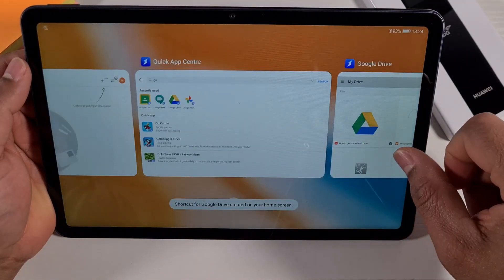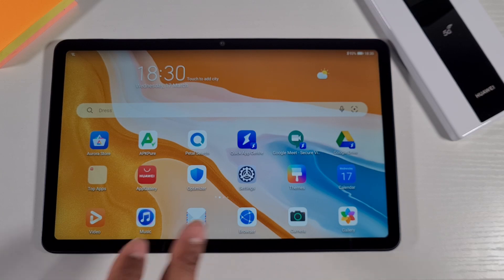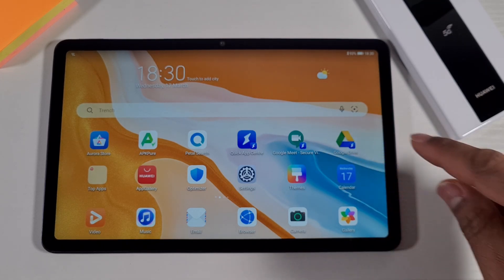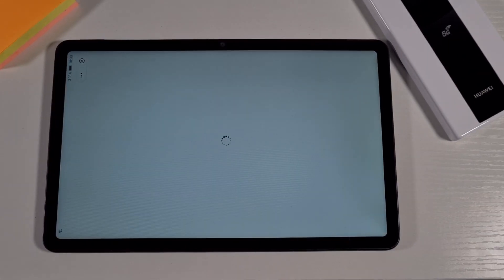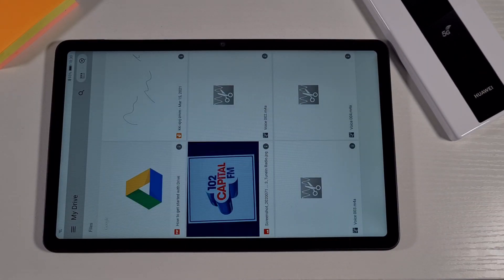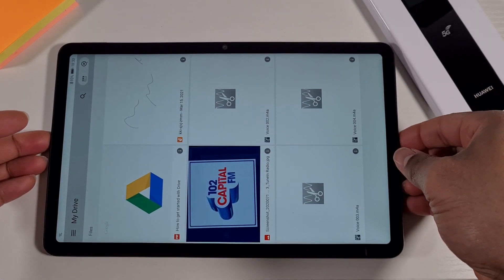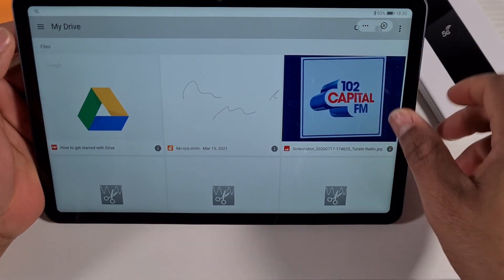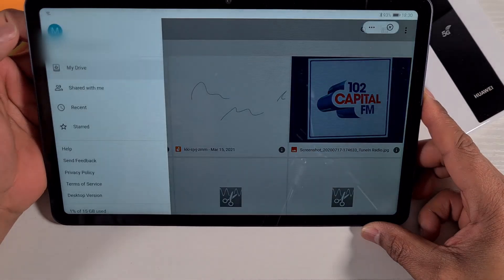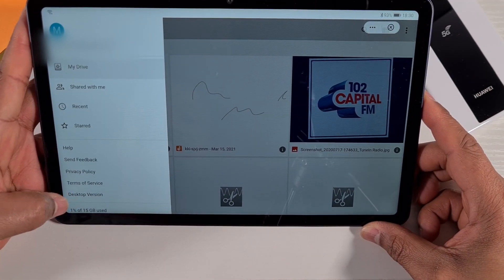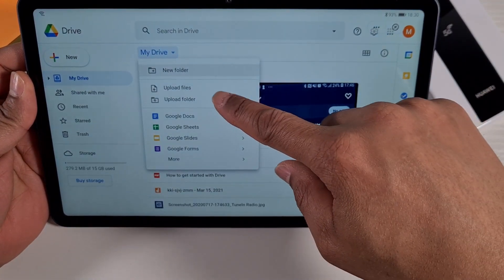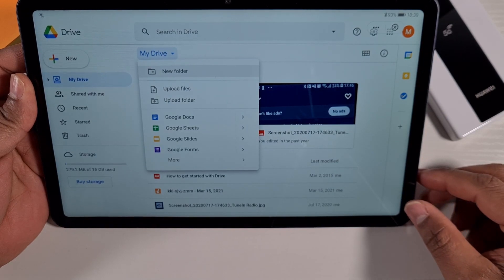You can do the same for Google Drive — anything that requires Google services, just add it to the home screen from Quick App Center. Please note that these apps are not going to sync your device automatically — everything you do you'll have to do manually. If you want to upload a photo you'll have to do it manually; nothing will sync up because they're using the browser. To get full functionality on Google Drive, tap the three-line menu in the corner and select Desktop Version for upload and download options.